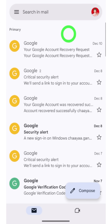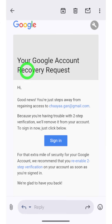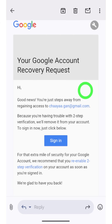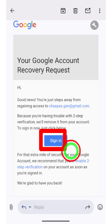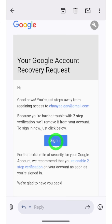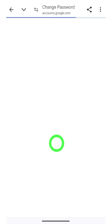You will receive an email titled 'Google Account Recovery Request.' If you open it, Google mentions they have removed all two-step verification. To log back into your account, tap the Sign In button, and you'll be redirected to another window where you can create a new password and log back in without any problem.